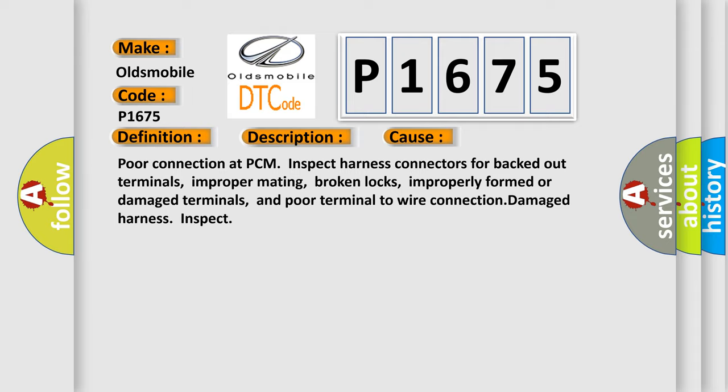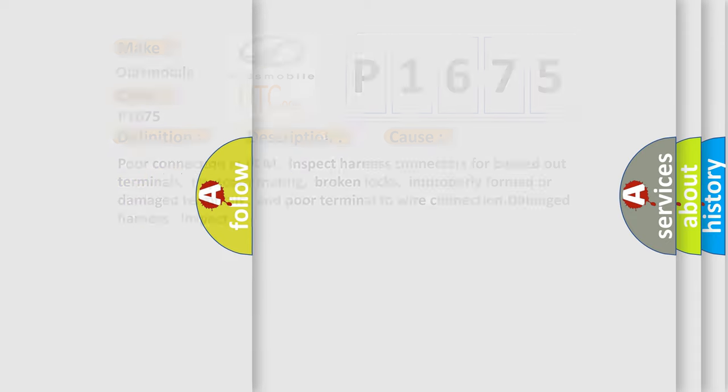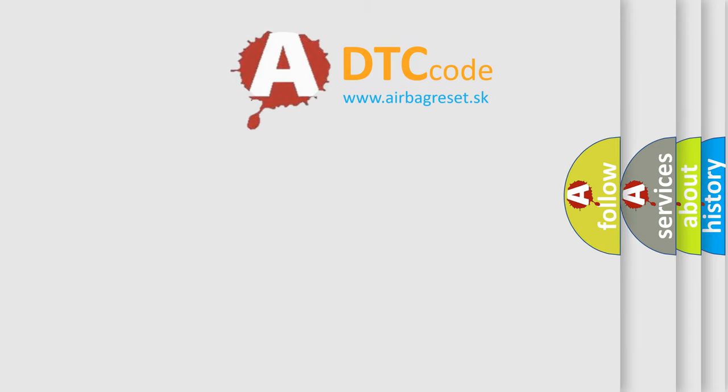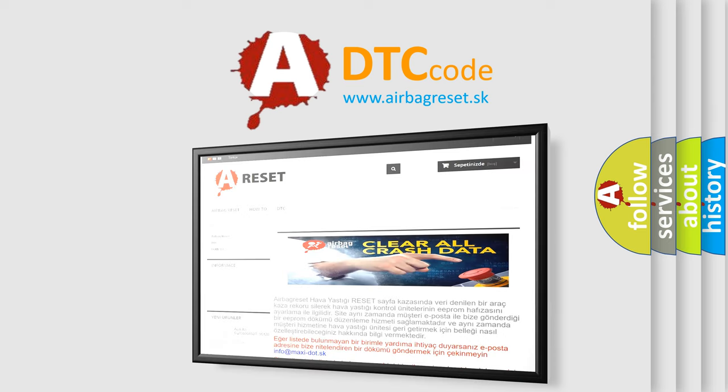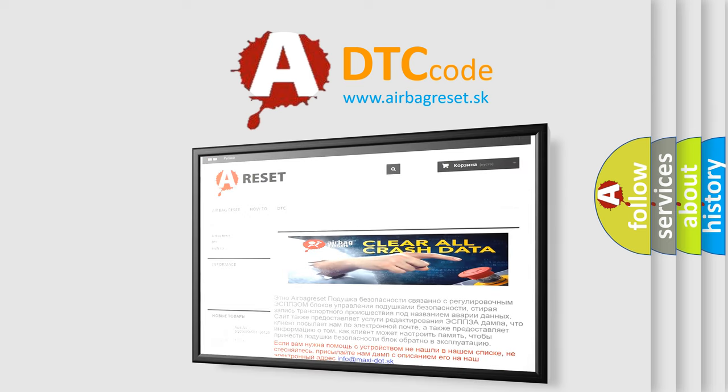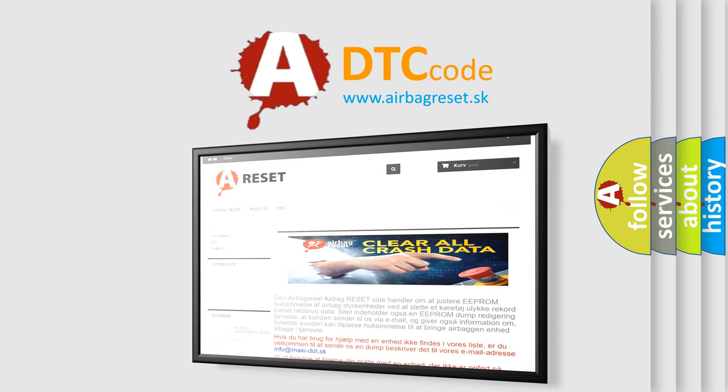The Airbag Reset website aims to provide information in 52 languages. Thank you for your attention and stay tuned for the next video.